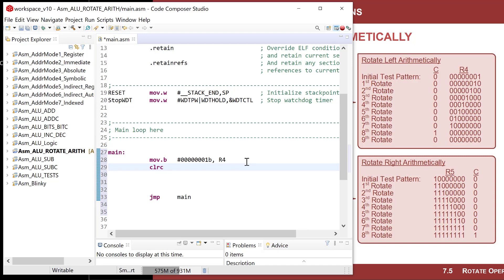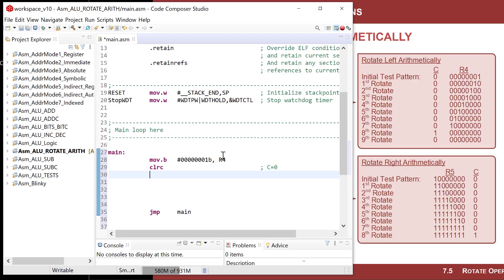I'm going to introduce a new instruction called CLRC, which means clear carry. We covered this briefly when we looked at all the MSP430 instructions, but haven't used it before. It's an emulated instruction — essentially a bit clear on the carry bit within the status register — and it assembles into a BIC with a mask for the carry bit. This sets C equal to zero so we start with a deterministic value in the carry.